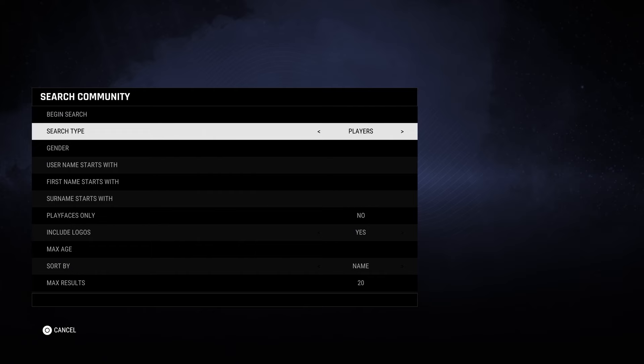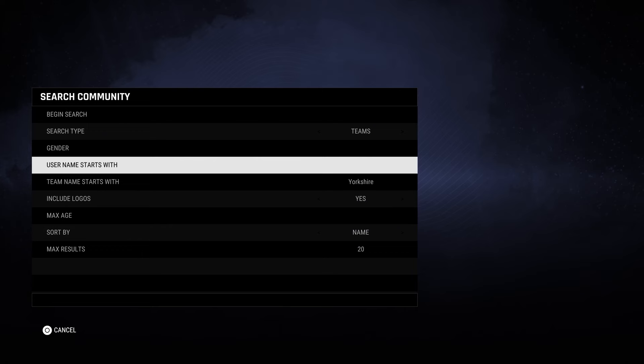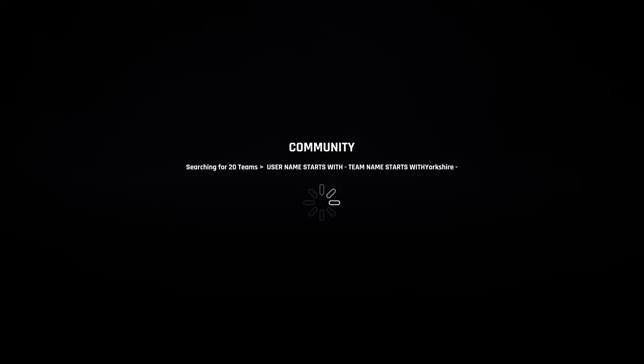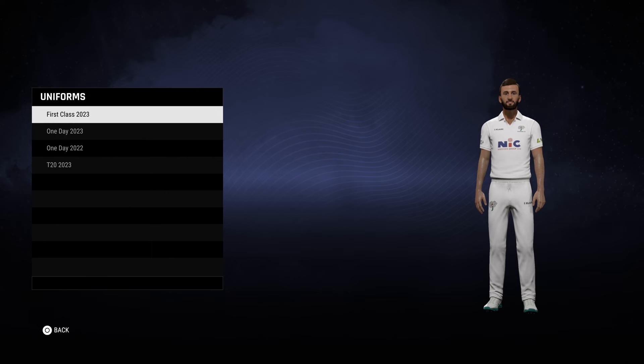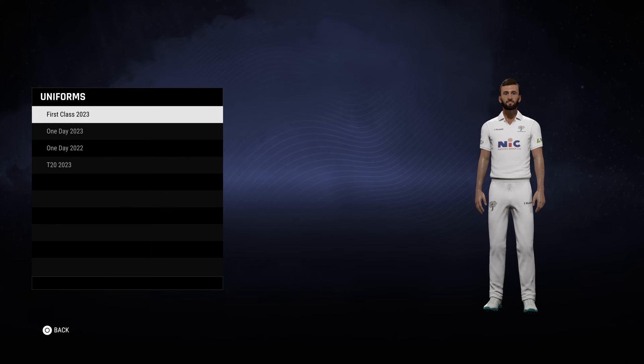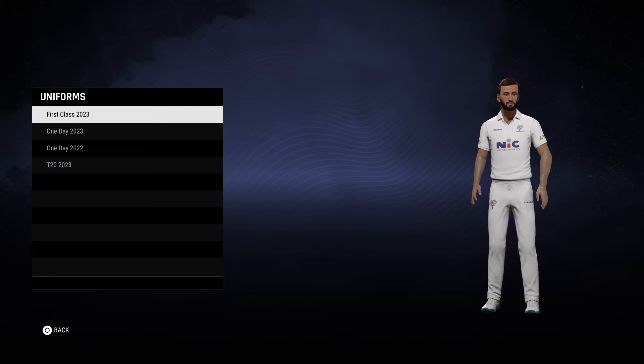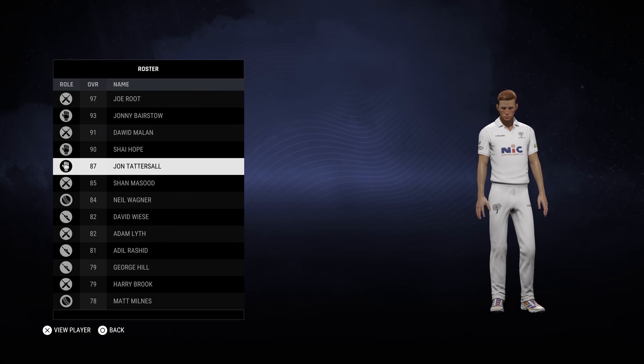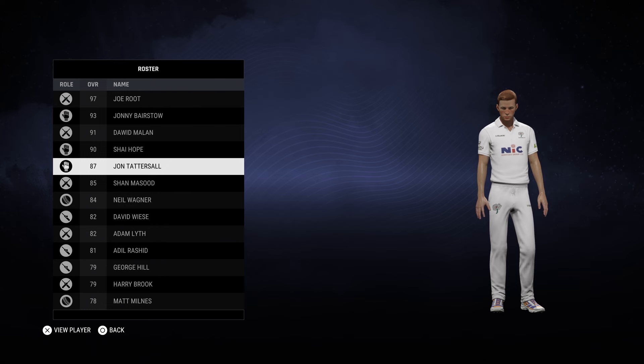Just to show you the process again, we're going to go back to search community, onto teams, and type in Yorkshire — my county team, my local team. We'll sort by rating again. Remember, you could have put in the username Waste Your Youth to find him directly, but you can see he's the top rated creation again this time for the Yorkshire team. The uniforms are looking correct.